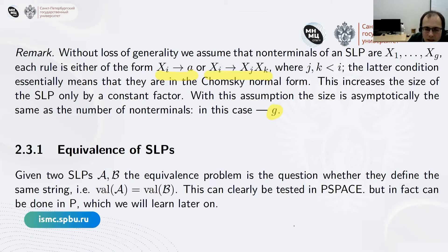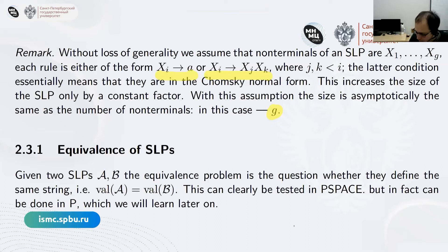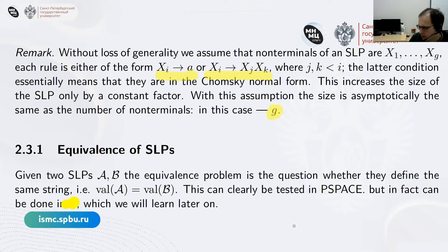Plandowski's algorithm uses, as a last step, the fact that we can check the equivalence of SLPs. Two different SLPs can define exactly the same word, and it's not obvious how to check this. Since the defined words can be exponential, one approach is to go position by position — this works in P-space. But in fact this can be done in polynomial time, which I will give an algorithm for in about three lectures.